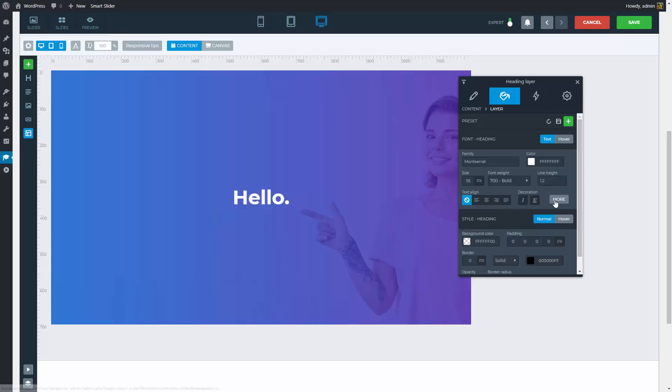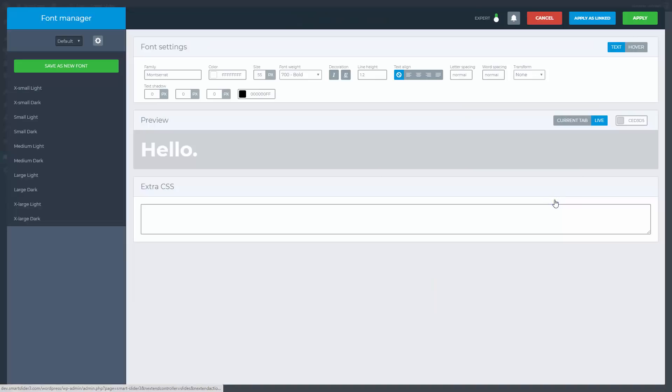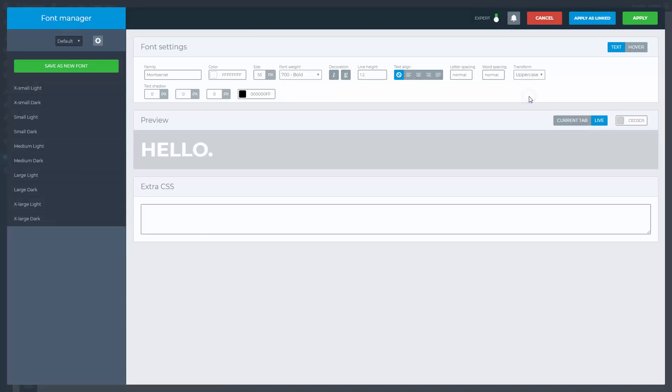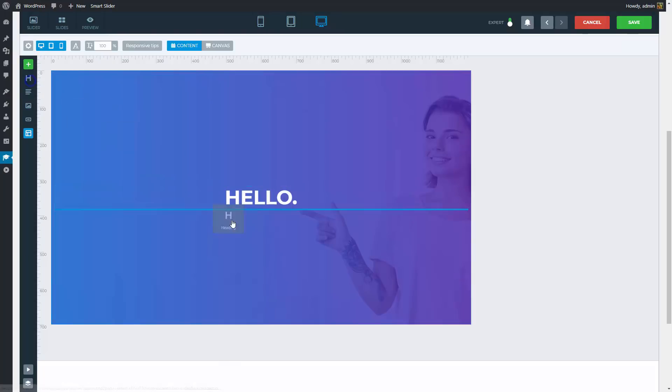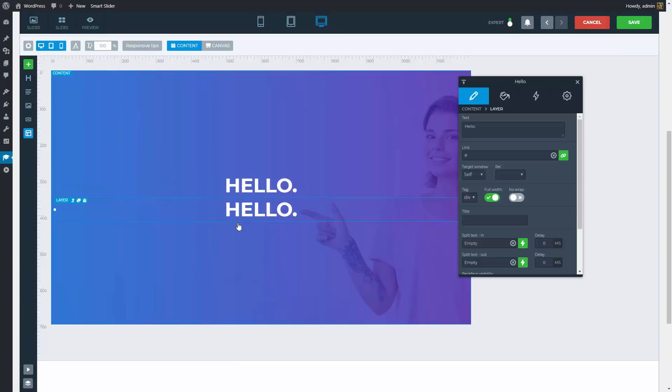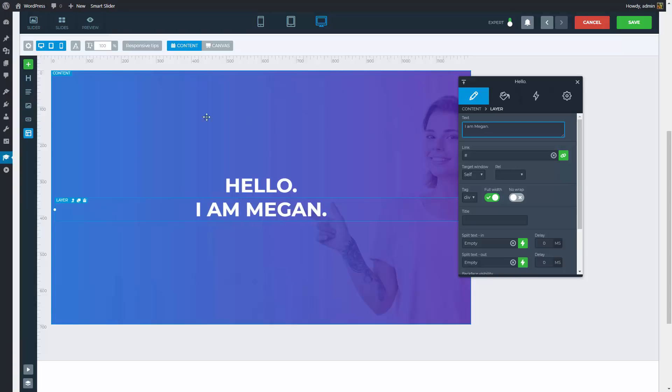Inside the More Settings option, we can find the settings which are rarely used, such as the text transform. Apply the changes, and the next heading layer can come. It will automatically copy the style of the previous layer, so all we have to do is to change its text.